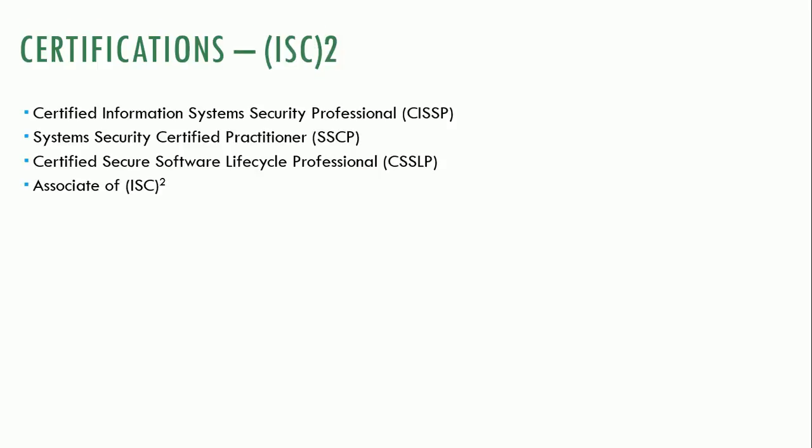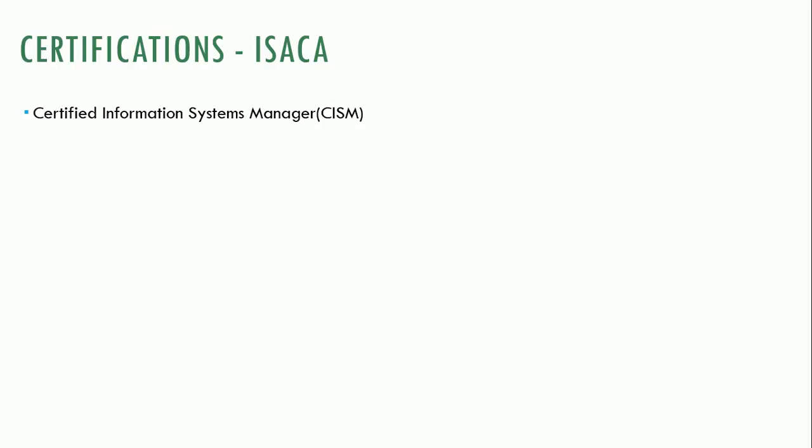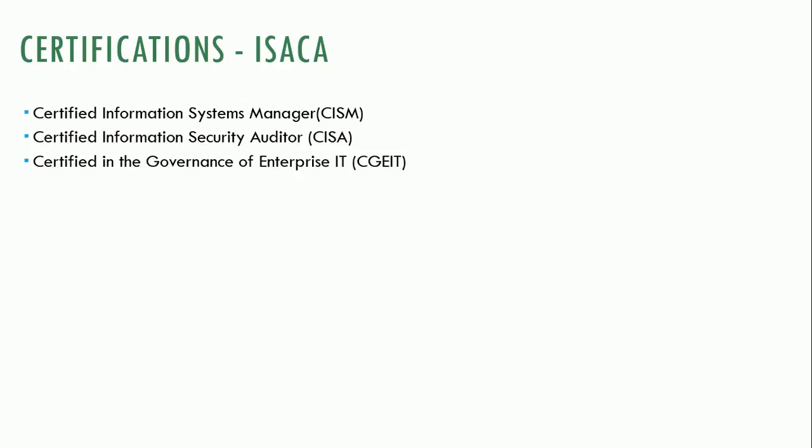Another organization, so ISC squared is an organization that administers these certifications. There's a different organization called ISACA, which has another group of certifications. CISM is Certified Information Systems Manager. CISA is Certified Information Security Auditor. And then a CGEIT is a certification in governance and enterprise IT. Certified Risk and Information Systems Control, which is a newer certification. The thing about ISACA certifications is they are more geared towards auditing. They're more geared towards the business side of things.